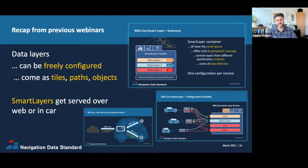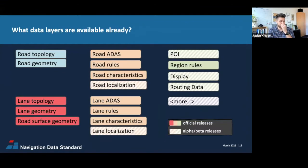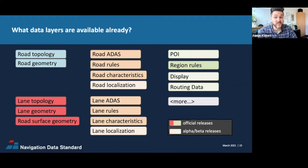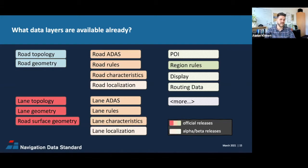Before we dive into details, let's take a look at the data layers that are already available in NDS Live today and which ones we still work on. The development focus in the first phase was clearly on ADAS and HD maps. The most advanced layers we have today are the road and the lane layers. The road layers — one for topology, one for geometry — are the basis for SD-ADAS maps. The lane layers serve as the basis for HD maps. These data layers are defined in separate specification modules, and not every layer is defined in its own module.